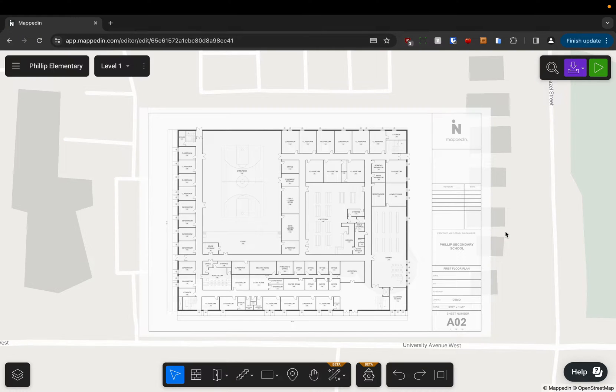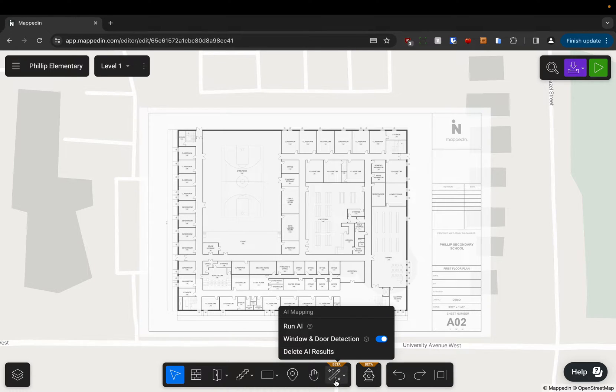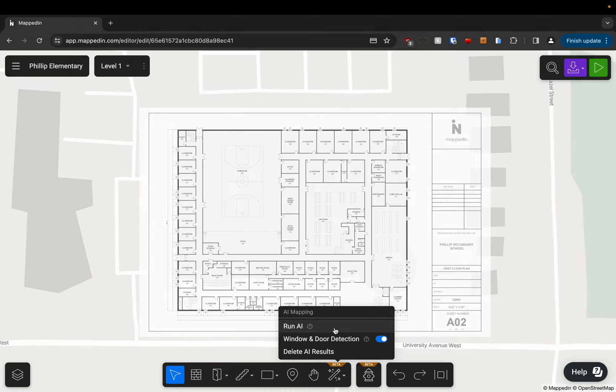In this video, we're going to be using our AI tools to map a building. So first step is to come down to the magic wand icon, and this will open the AI mapping menu.